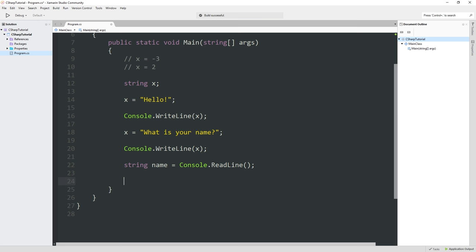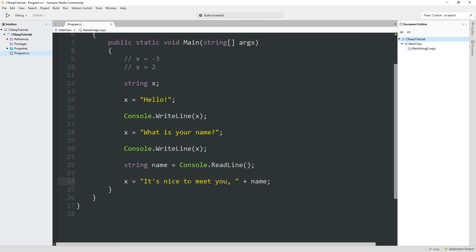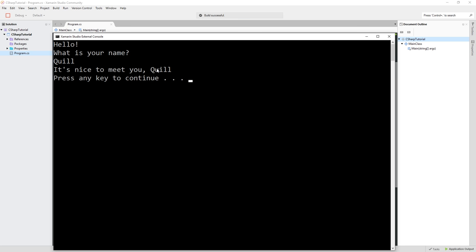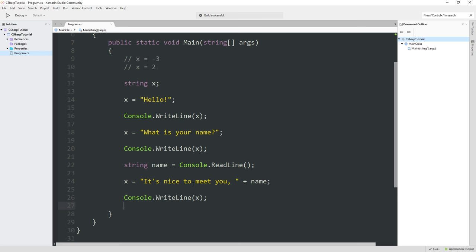So now we've got the name. Let's spit this out. We're going to say with X, 'It's nice to meet you, ' and then what I'd like to do is have the name show up after that. One of the things you can do with strings in C Sharp is you can add them together. This with the string is a concatenate operation. It's adding this string to this string by just appending one to the other. Let's see what this looks like. If we run this again, my name is Quill. 'It's nice to meet you, Quill.' And then the program ends.